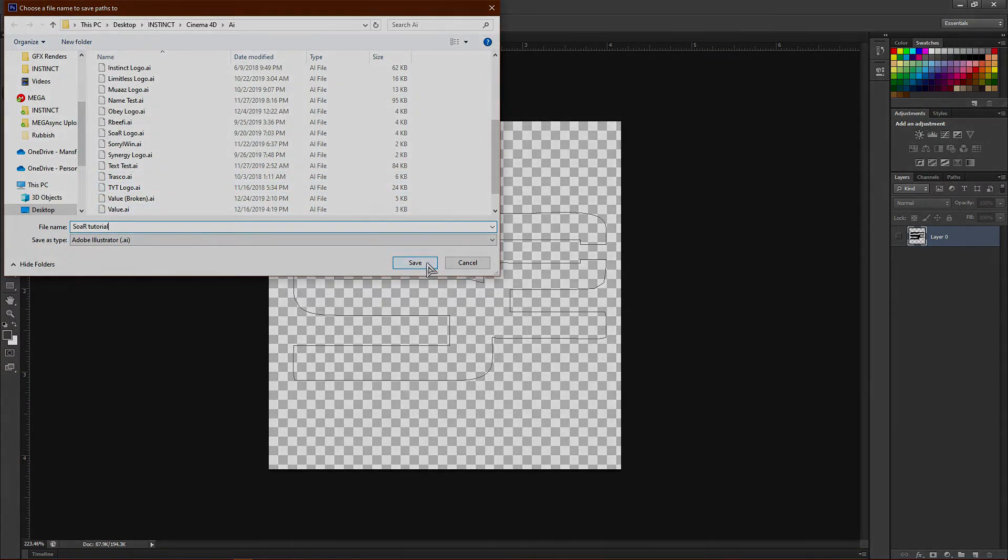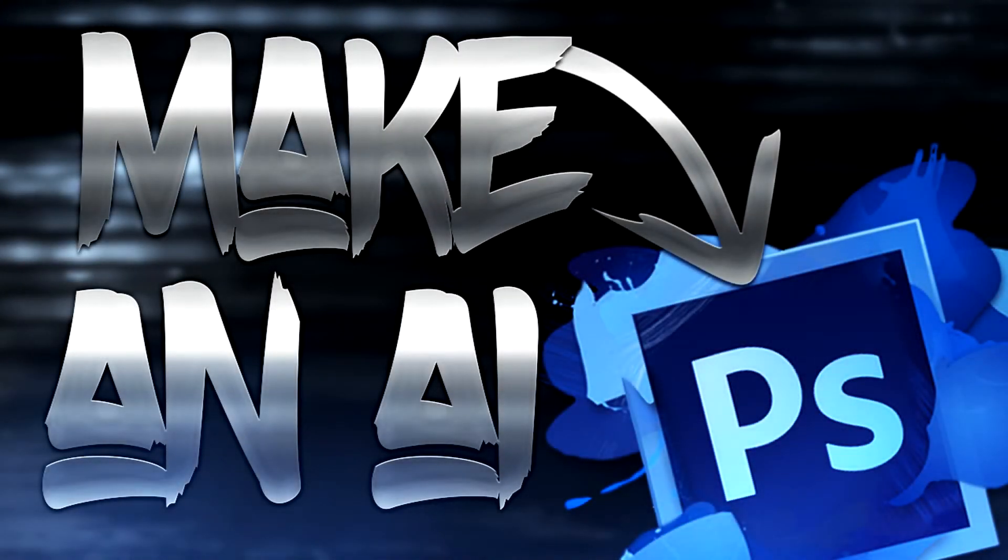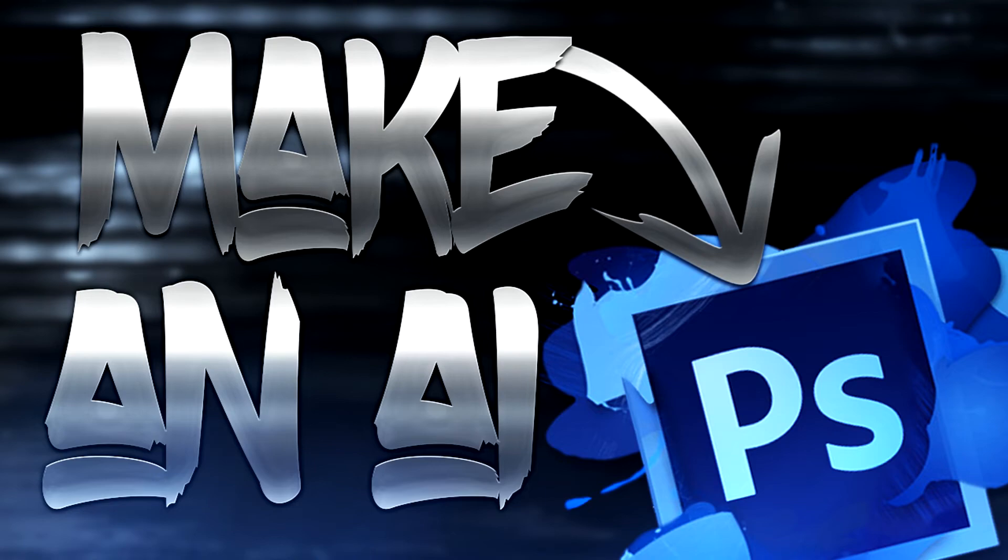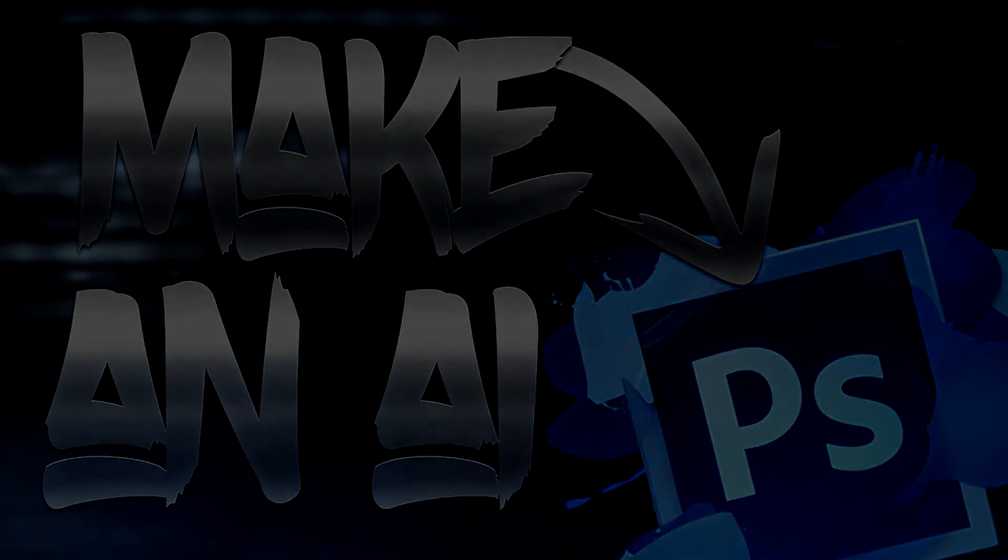Click Save. That is pretty much it for this tutorial, guys. If you like this video, please make sure to drop a comment, like, and subscribe. I'll see you in the next video. Peace.